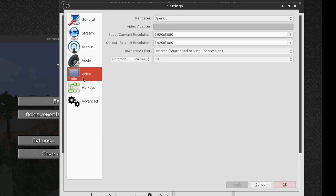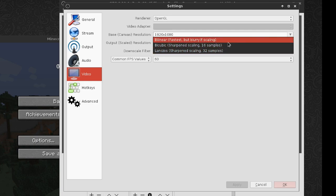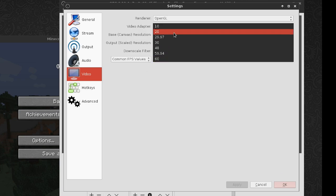You have push to talk, push to mute, all those things. On here we have a base canvas resolution and an output scaled resolution. I typically have these the same for recording and just have it at whatever resolution the game is playing at. If you are scaling, you're going to want to have this set to the best scaling you can. And your FPS is whatever FPS you want it to be.